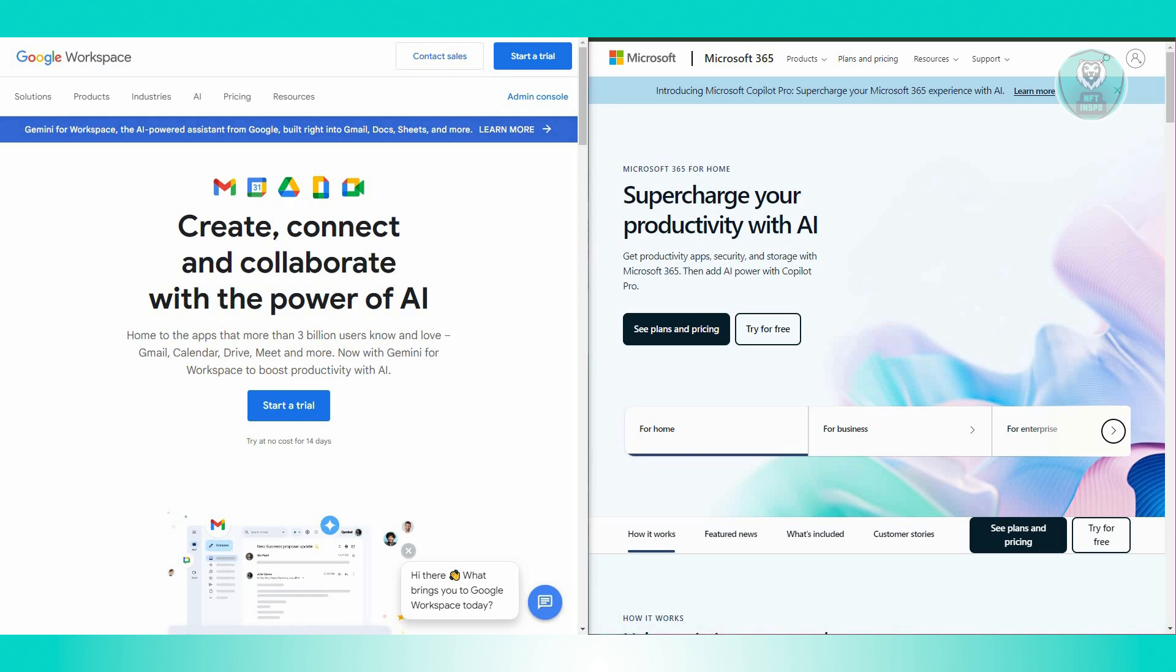For pricing, Google Workspace and Microsoft 365 offer various pricing tiers to accommodate different business needs. Google Workspace generally has a straightforward pricing structure, whereas Microsoft 365 offers extensive plans that may include desktop applications and additional services.